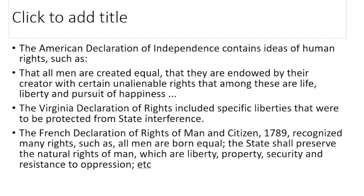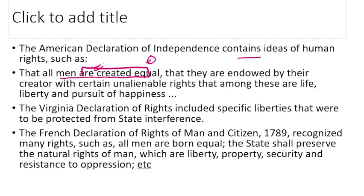The American Declaration of Independence contains the ideas of human rights, such as that all men are created equal. This means everyone has equal rights to liberty and happiness — every person has an equal right to enjoy their liberty and freedom.